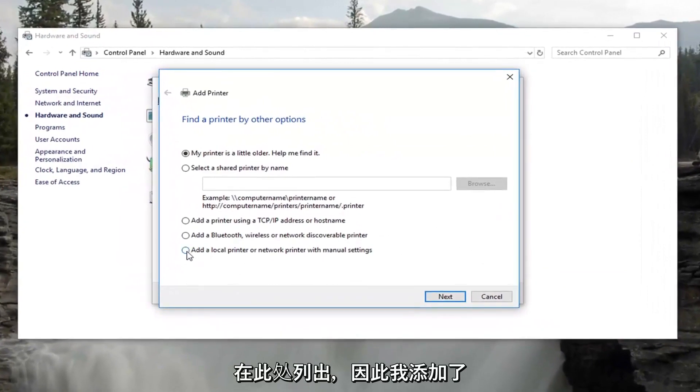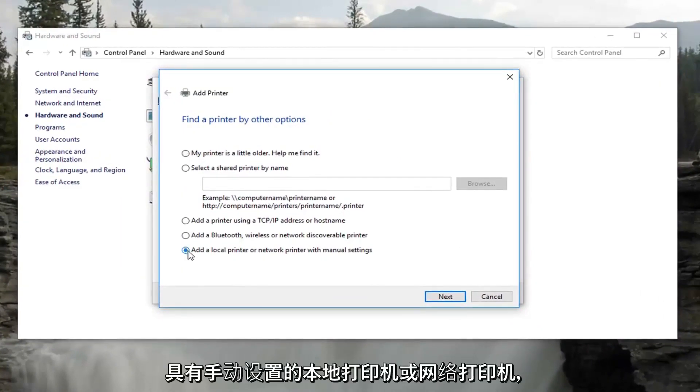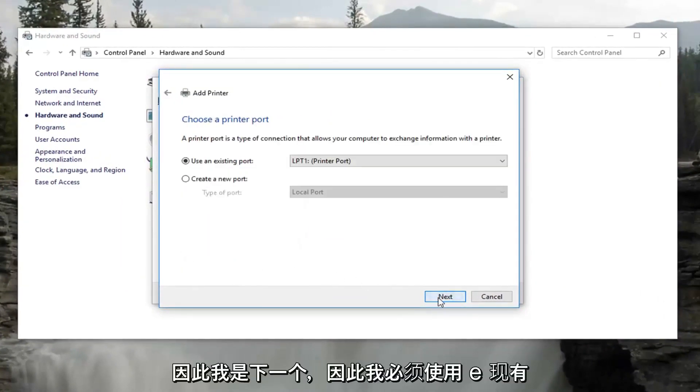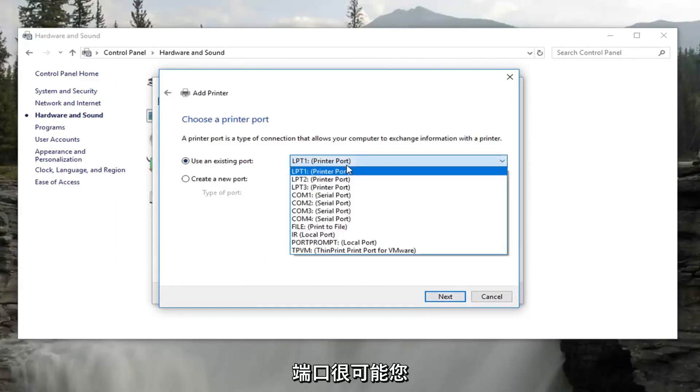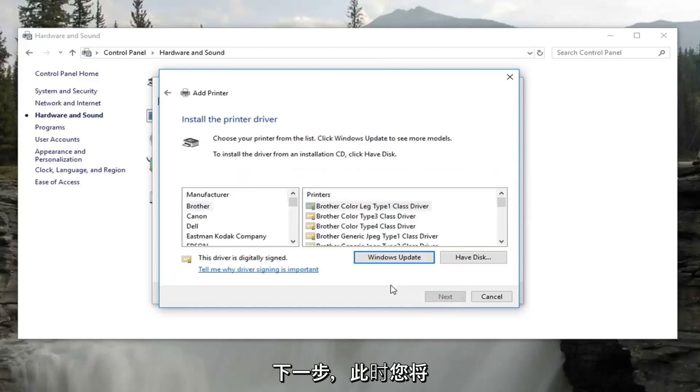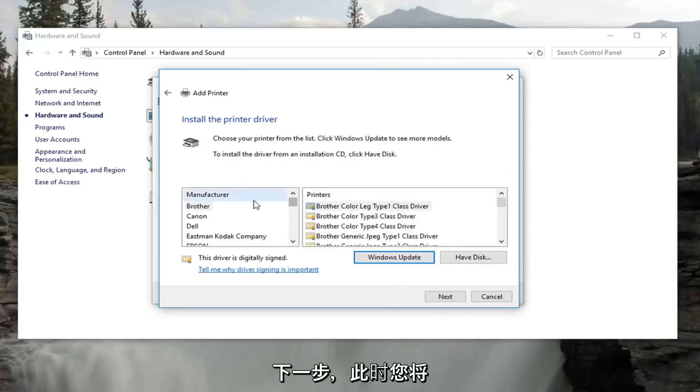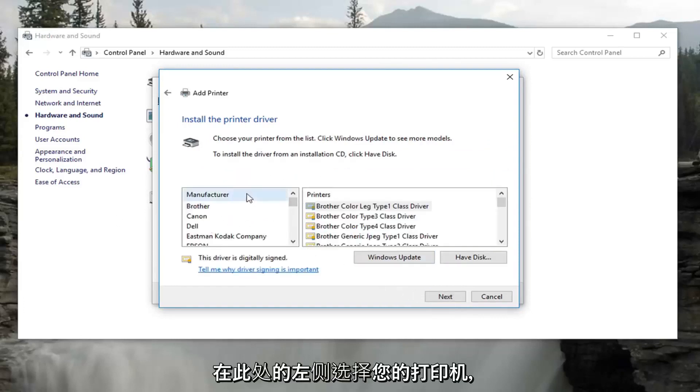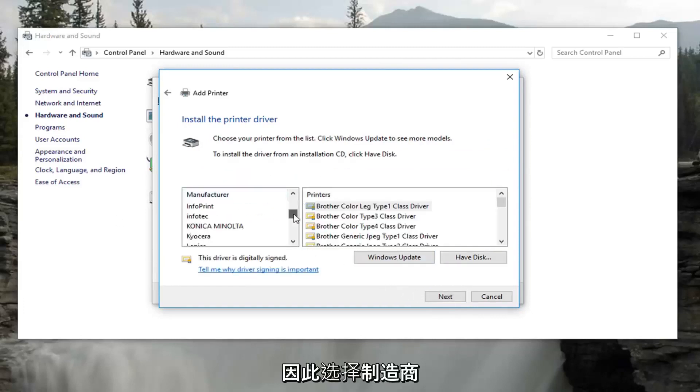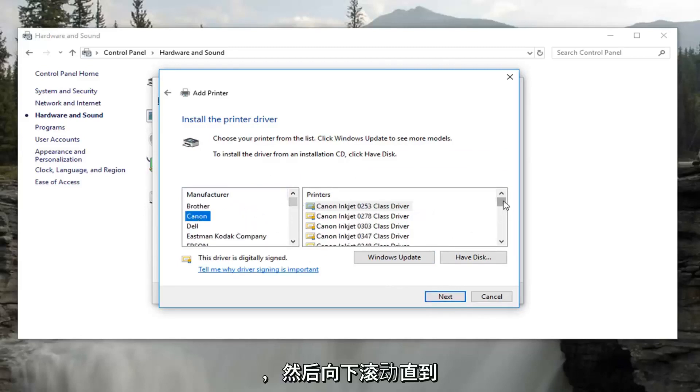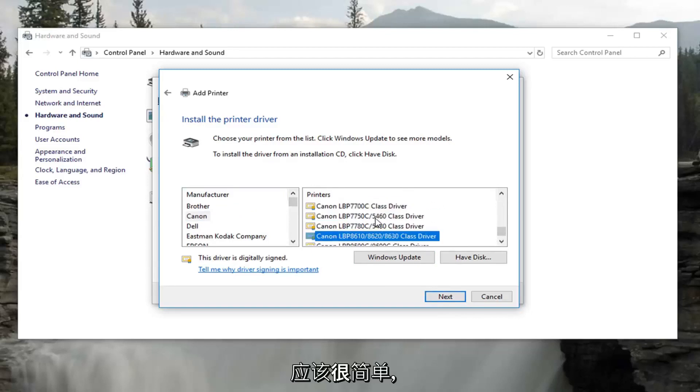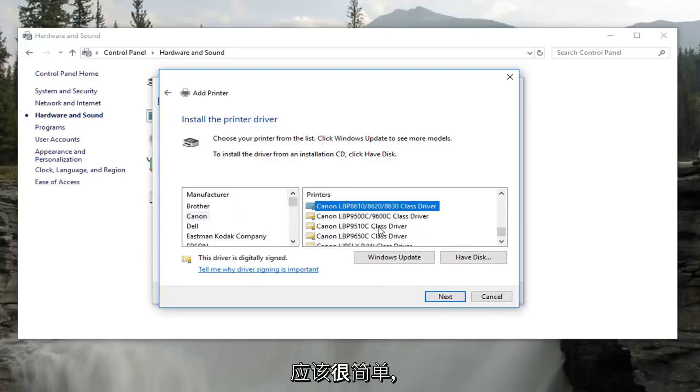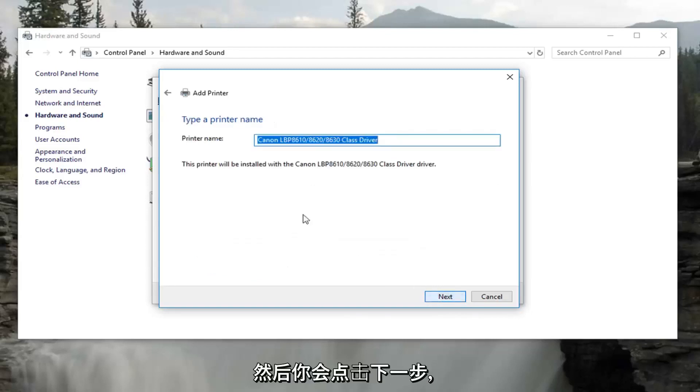Select Add a local printer or network printer with manual settings. Select next. Select to use an existing port - more than likely you're not going to have to change that - and then click on next. Now at this point you would select your printer on the left side, the manufacturer, and then you would scroll down until you found the model series on the right. It should be pretty straightforward, and then you would click on next.